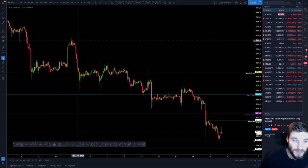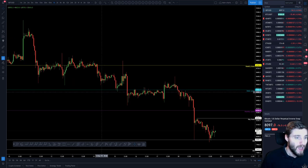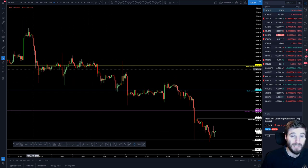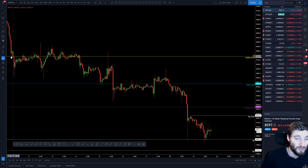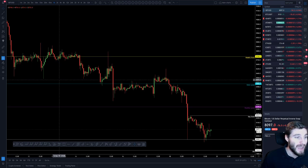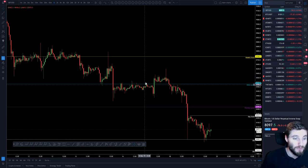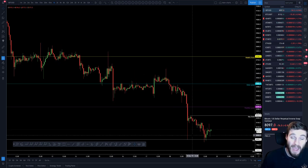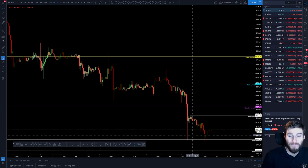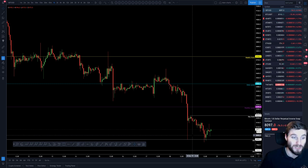Since we lost the 9K level it has just been SR flip after SR flip after SR flip, just with those lower highs and lower lows.